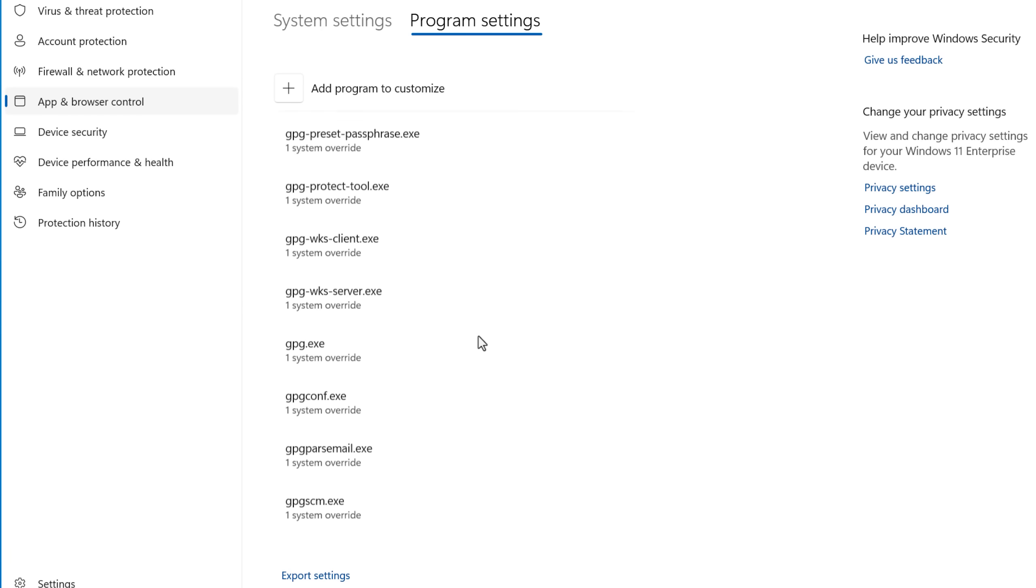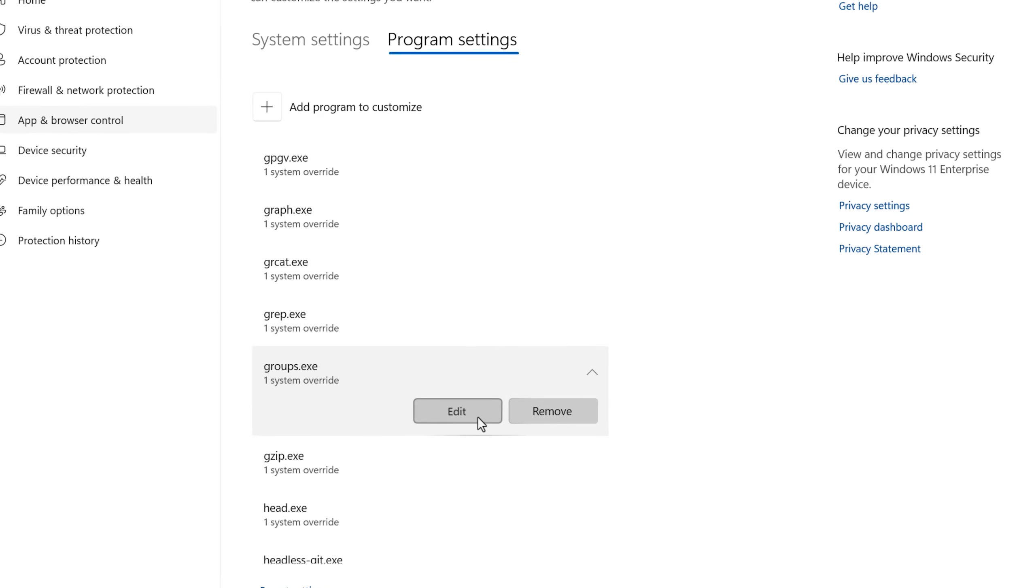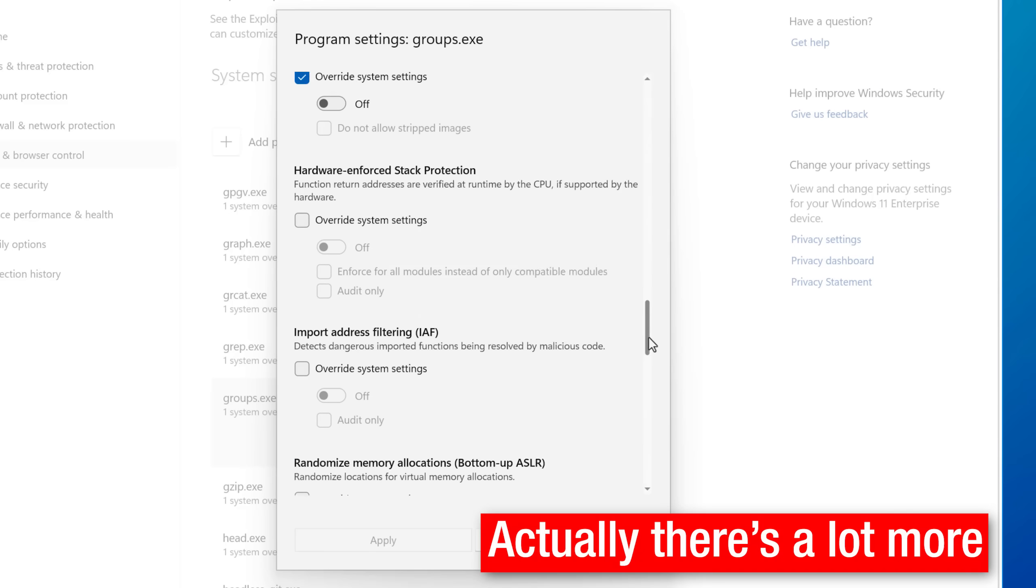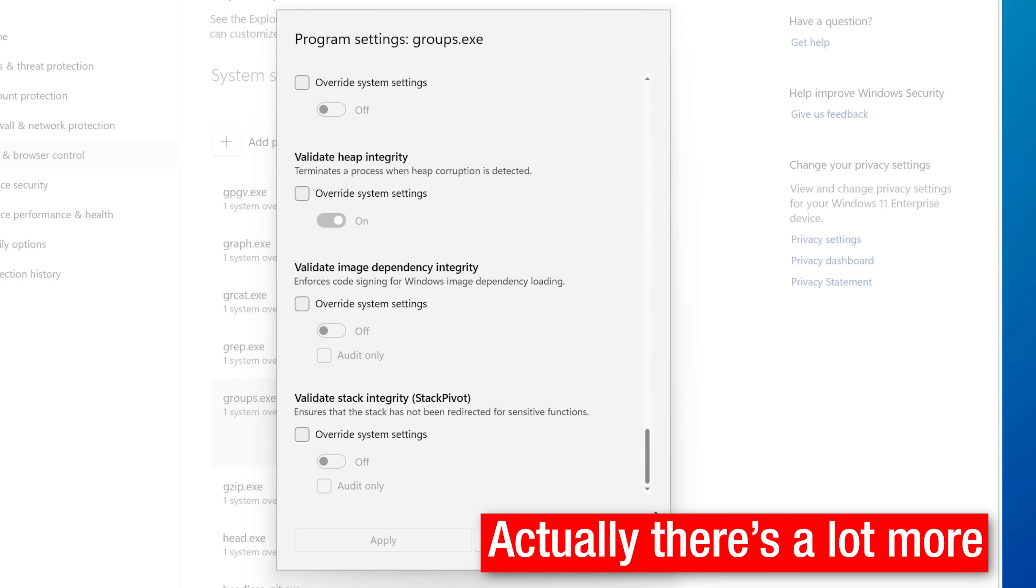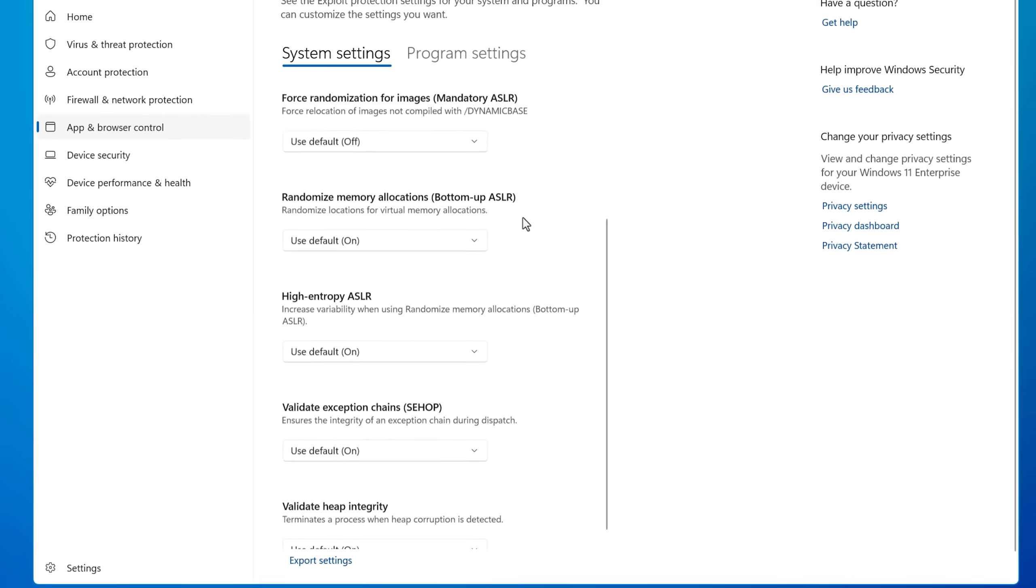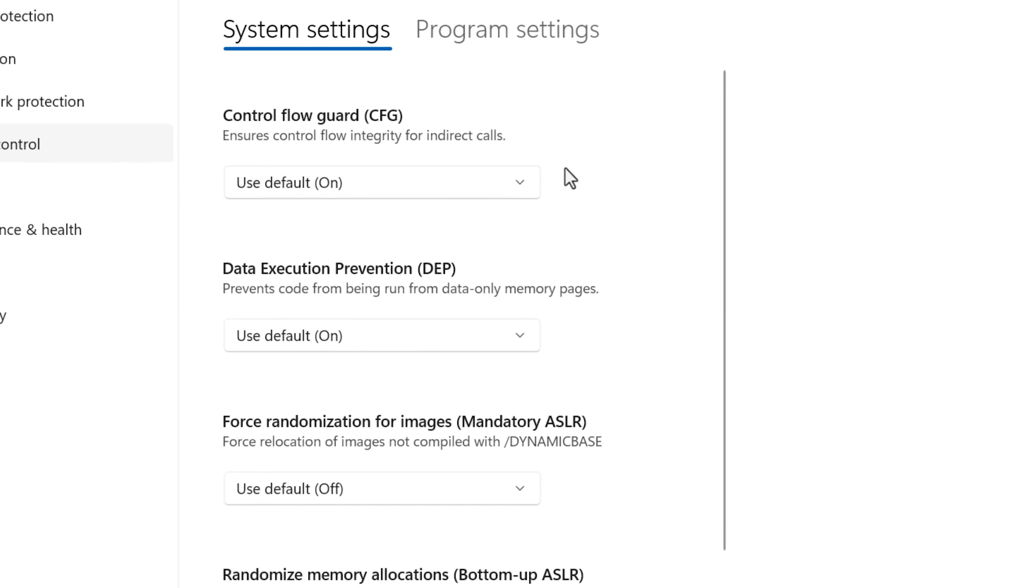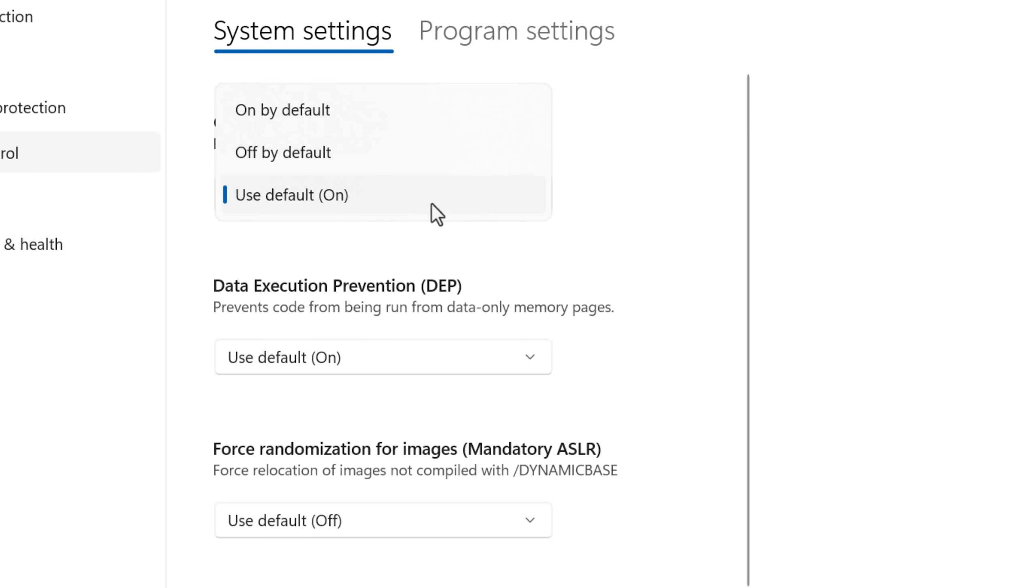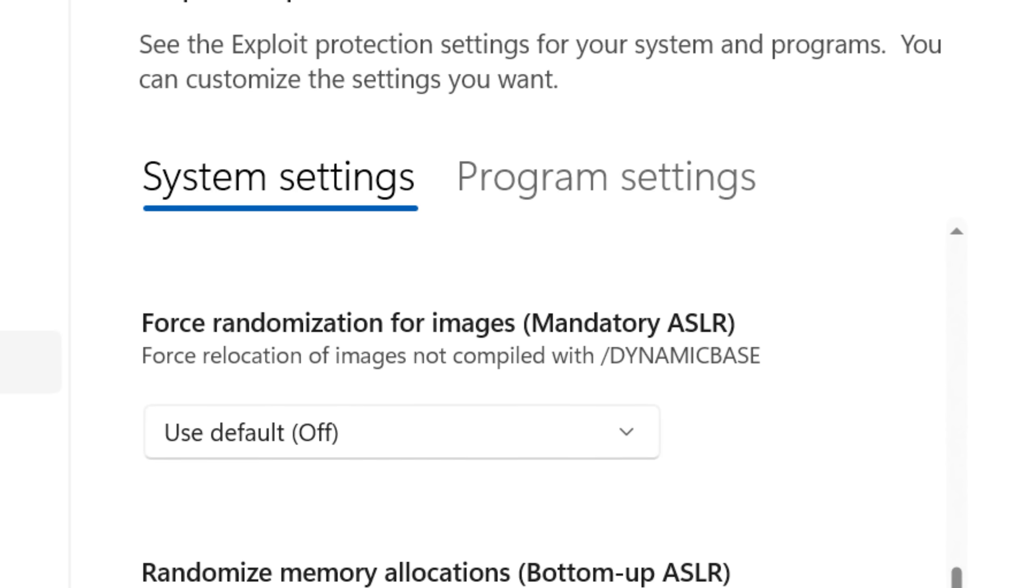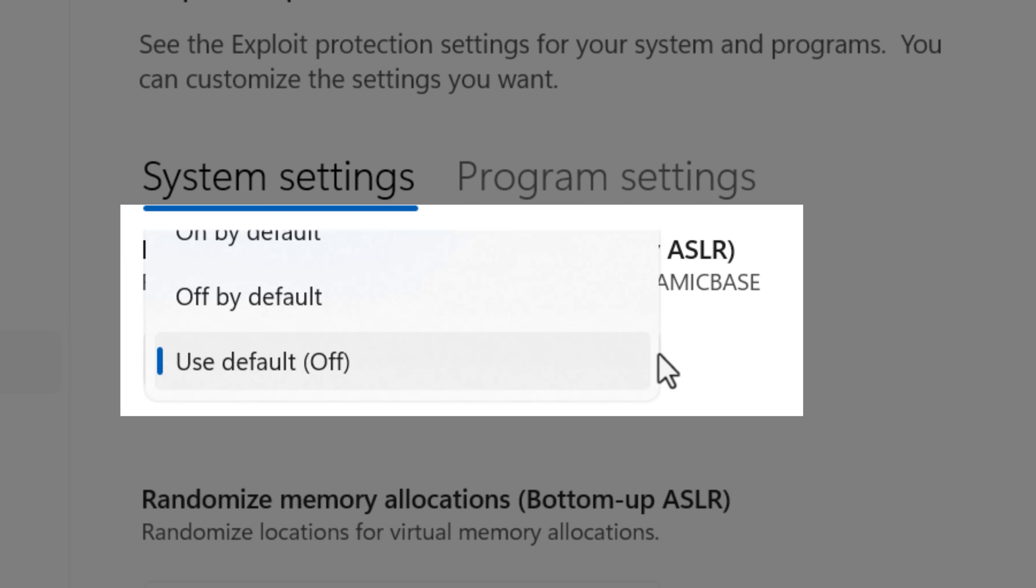And if you were to look at any of the individual settings, you would basically see that it's pretty much the same as the settings in the system settings menu. Now, looking back at the defaults in the system settings menu, you'll notice that the default for all of them is on except for the force randomization for images also called mandatory ASLR, which is short for address space layout randomization.